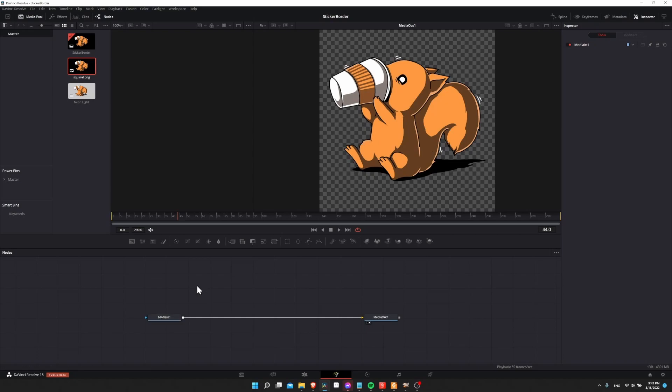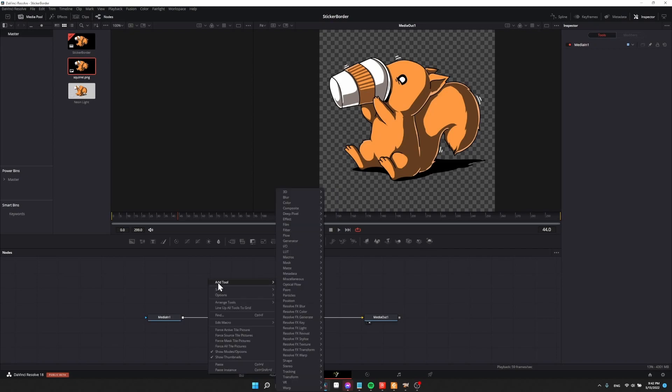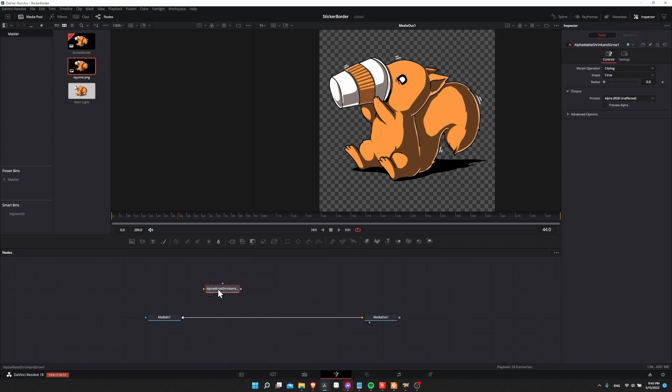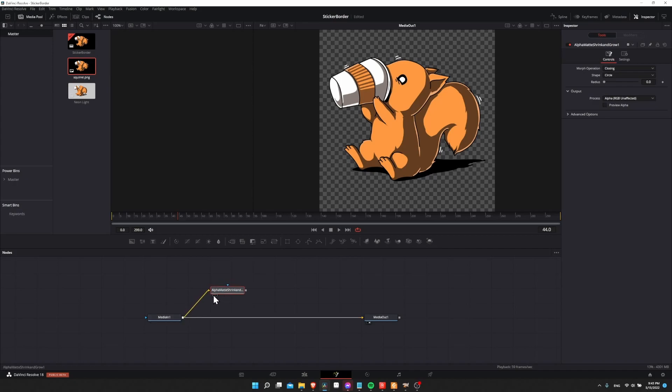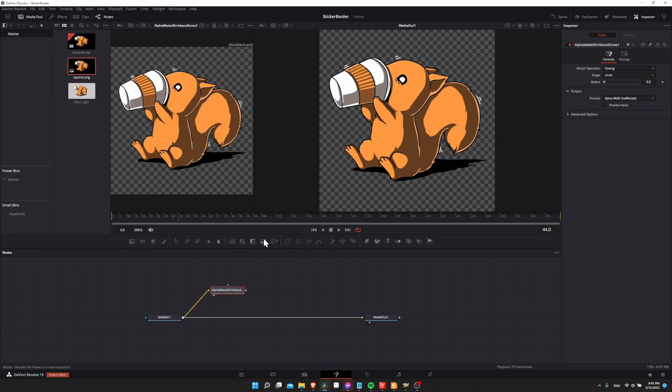So let's go ahead and add in the alpha grow node. Let's right-click on the node graph, go to Add Tool, go all the way down to Resolve Effects Key and it'll be the only option in here: alpha matte shrink and grow node. So this is the node that will allow us to do a morph operation of grow, but first let's connect media in one into this node and show it on the left-hand side.